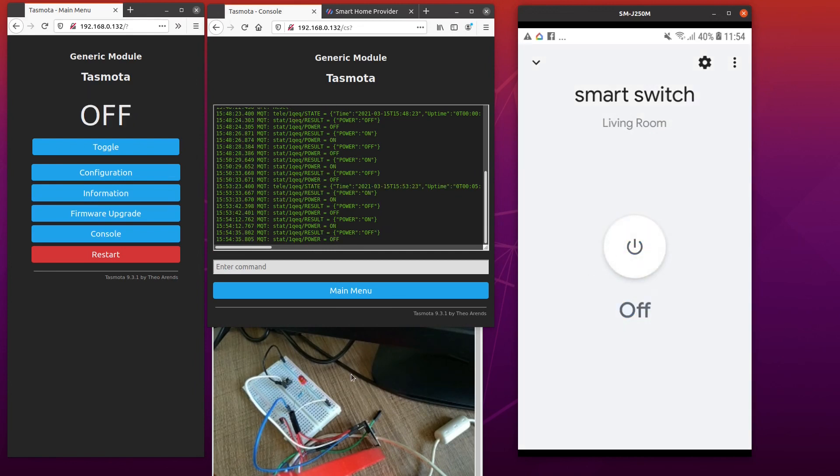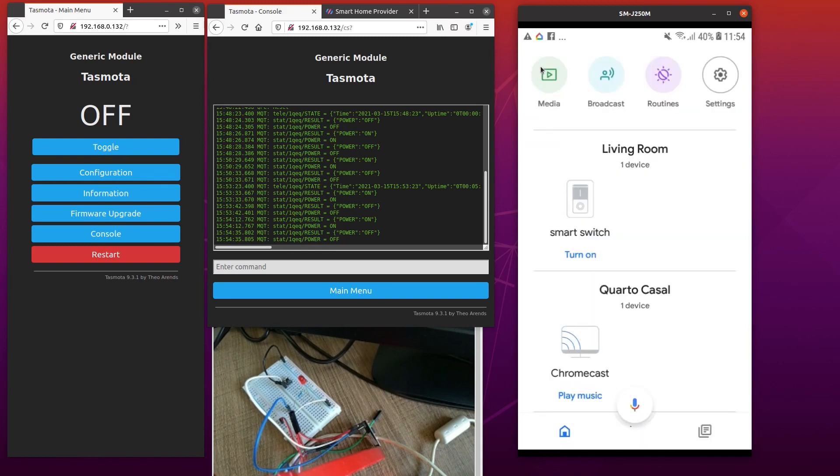Yes, as you can see, the LED was turned off. So now let's check with Google Assistant.